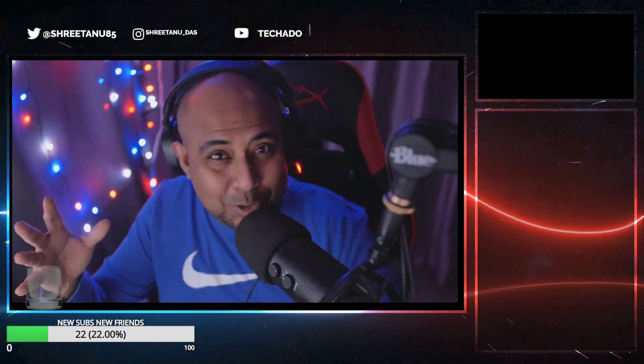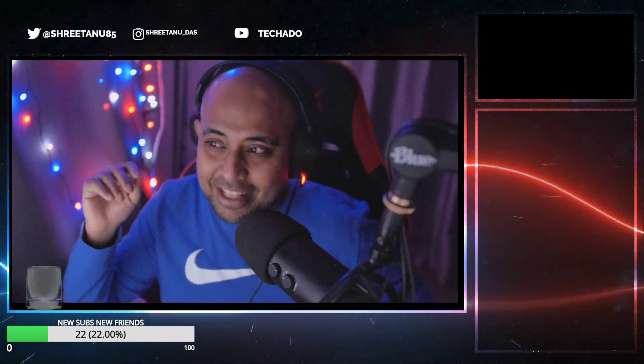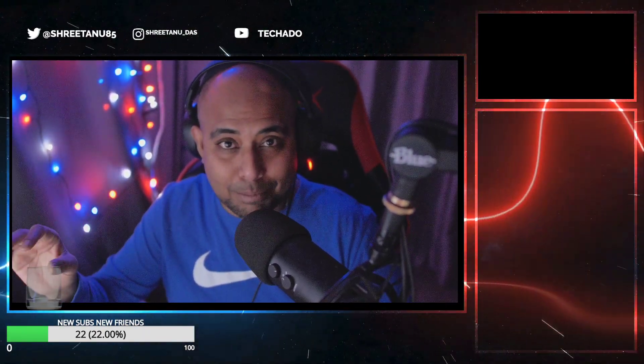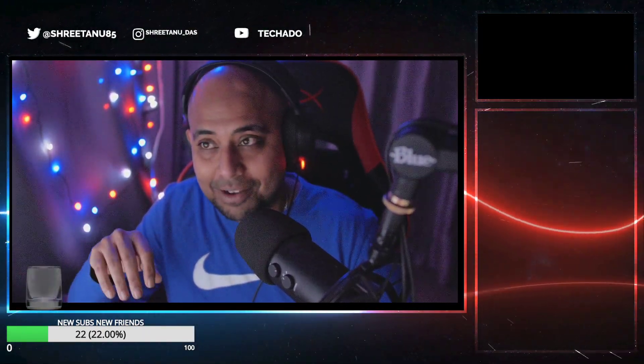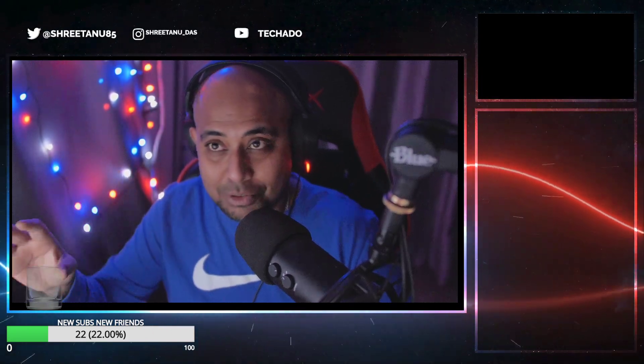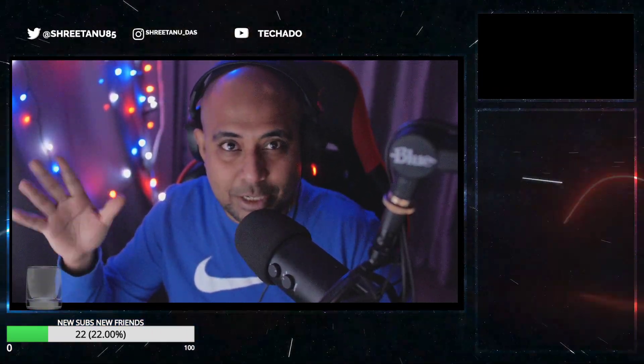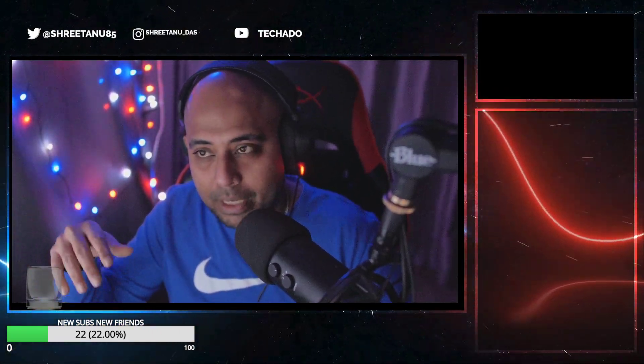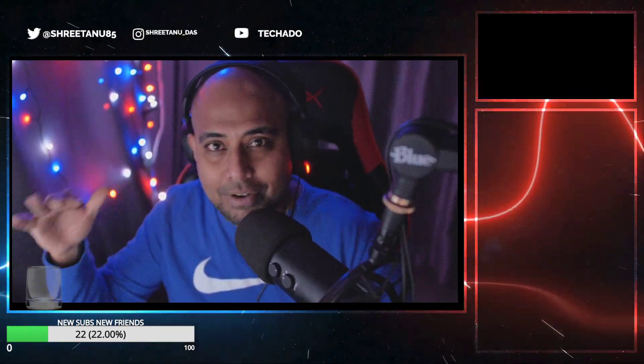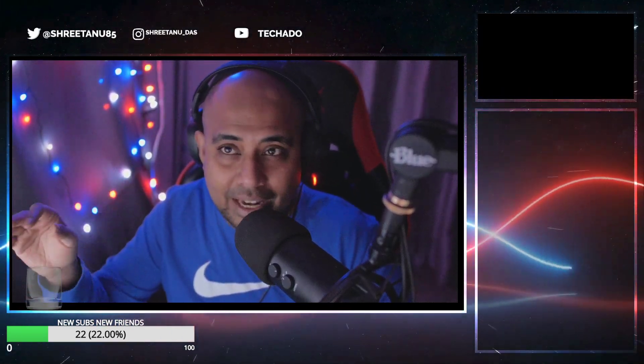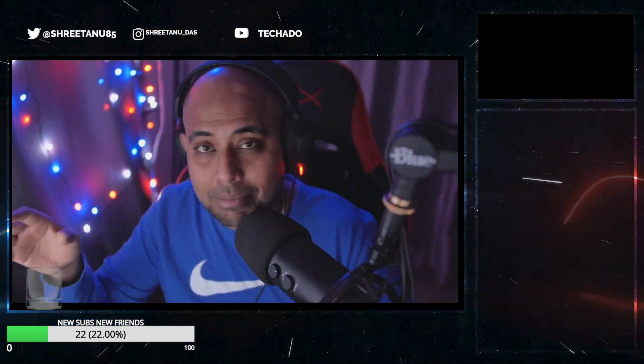Howdy guys, welcome back to the channel Techadoo. In this video, it has finally happened. The wait for Rebel Bots is almost 80% over because they finally launched all the bots and everything, so you can actually refresh the metadata on OpenSea.